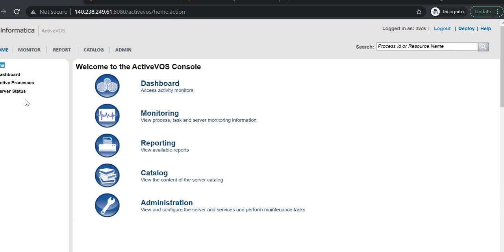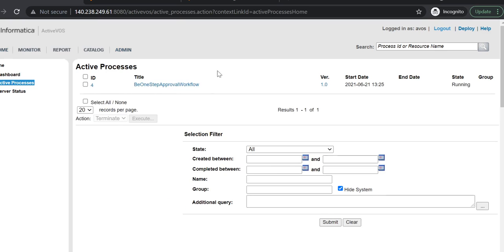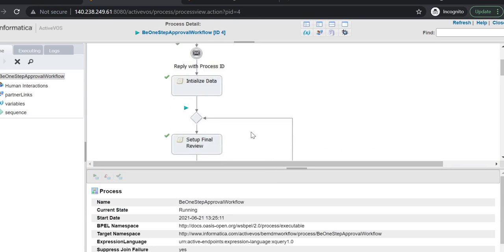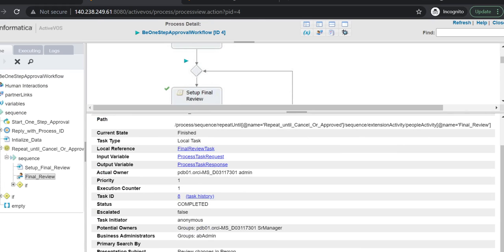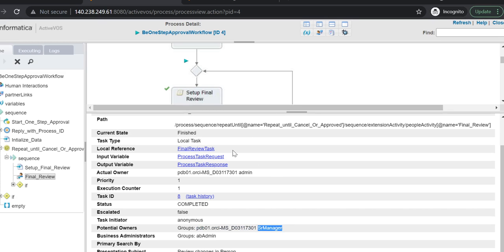The third point is to check the potential owner of the task. Let's assume this particular task is present in the ActiveOS console but not visible in E360. Open that particular task and click on the human task. Here you can see the Potential Owner tab. Check this potential owner — the convention is always ORS ID followed by your role. We can have multiple roles as potential owner. All the users who belong to the senior manager role can only see the task in the E360 screen. This potential owner and all the roles come from the provisioning tool.